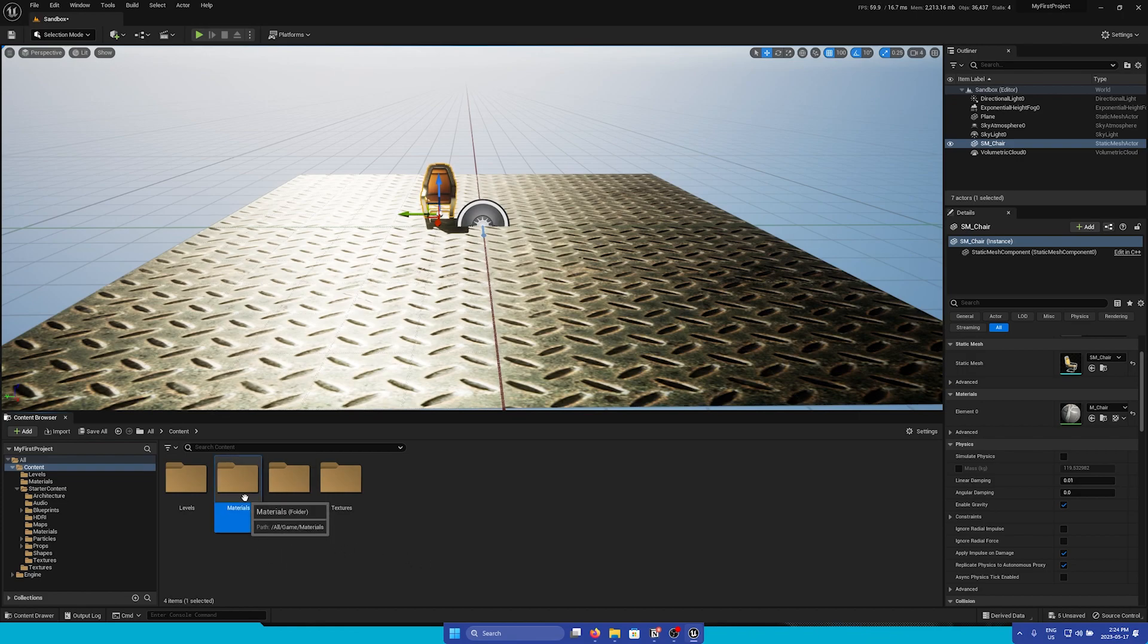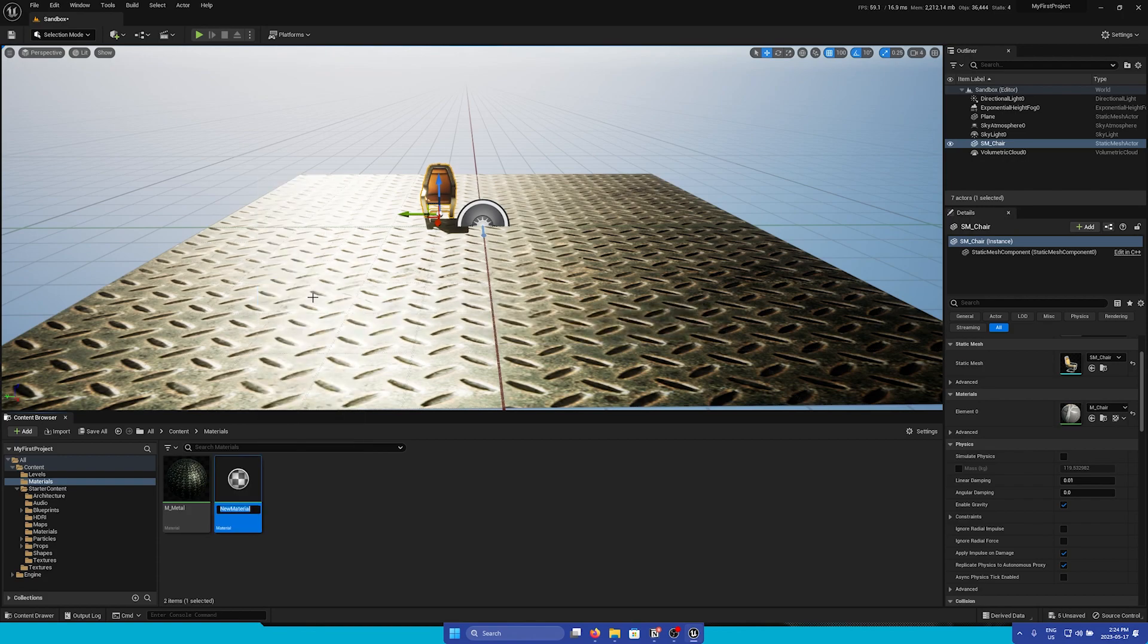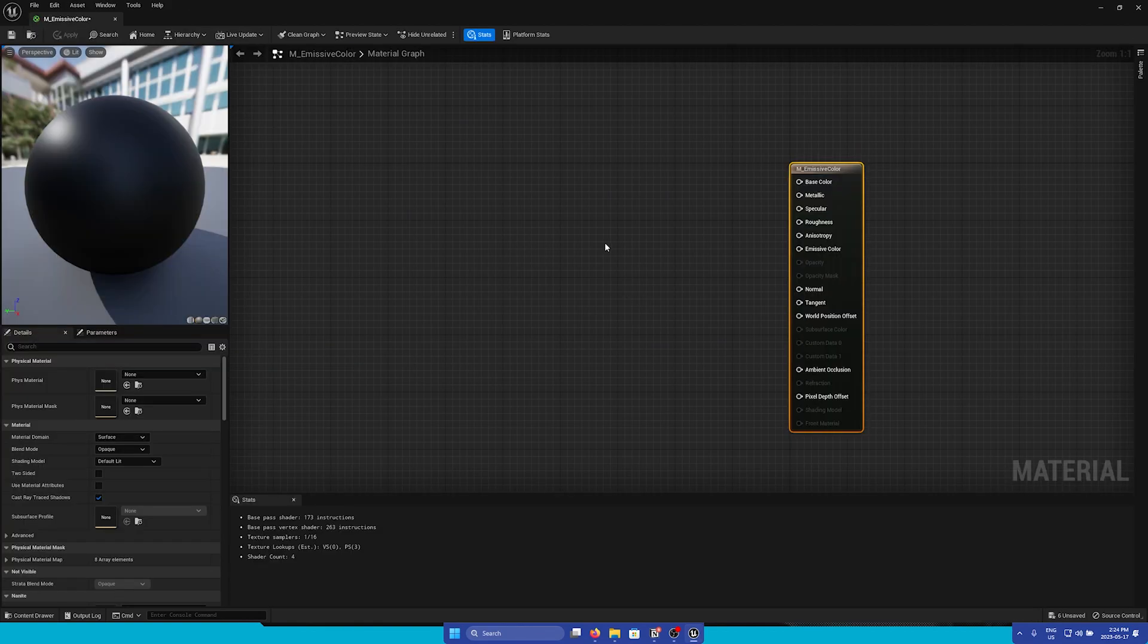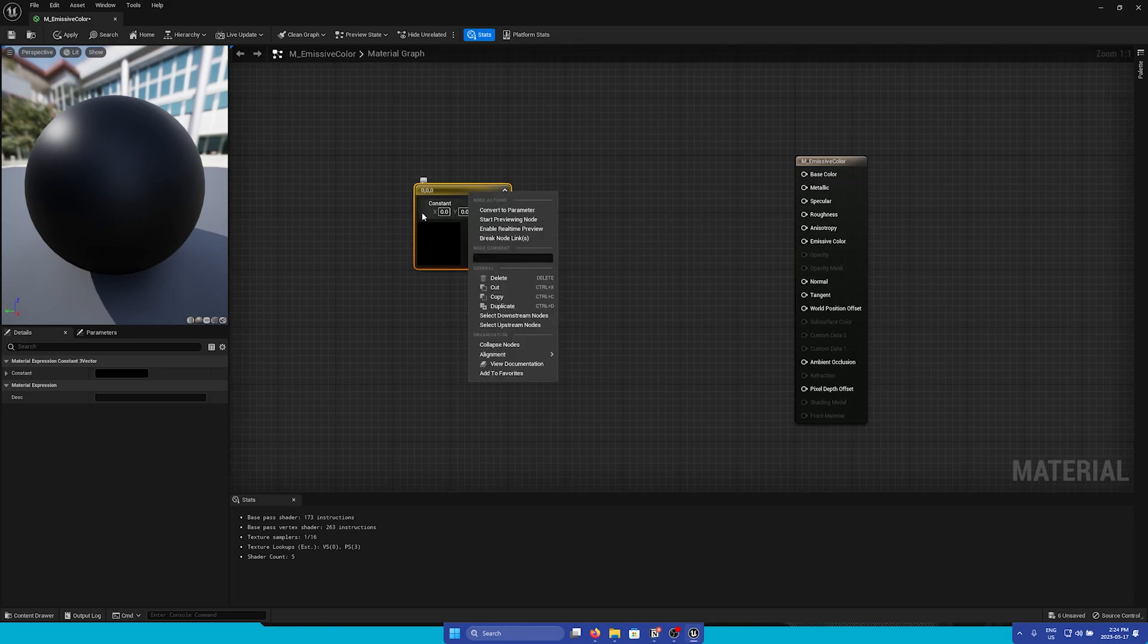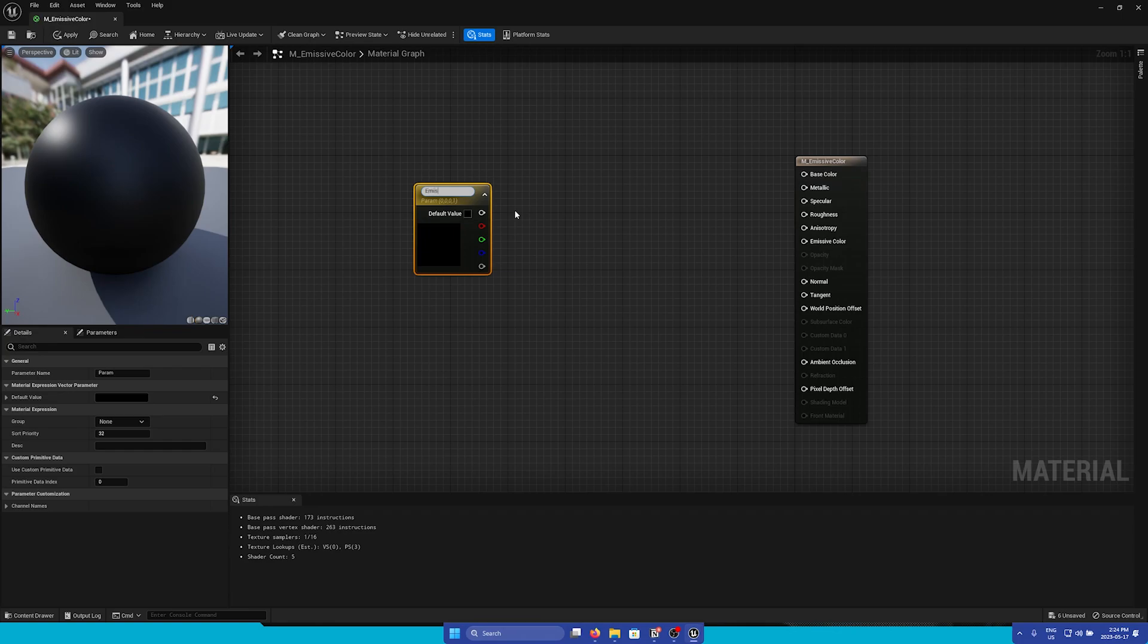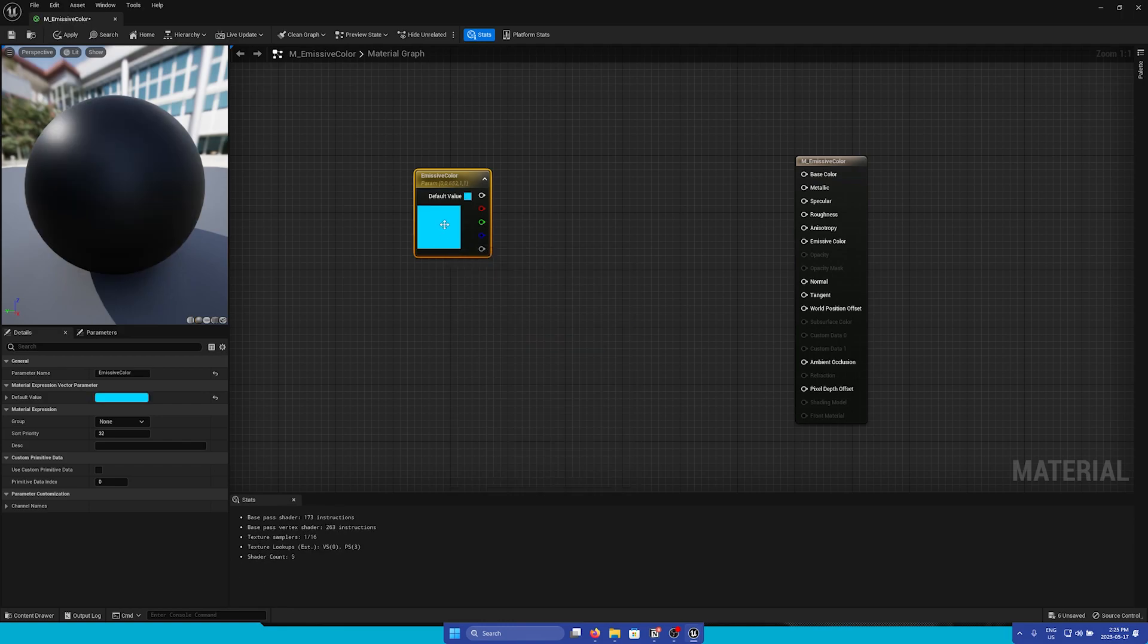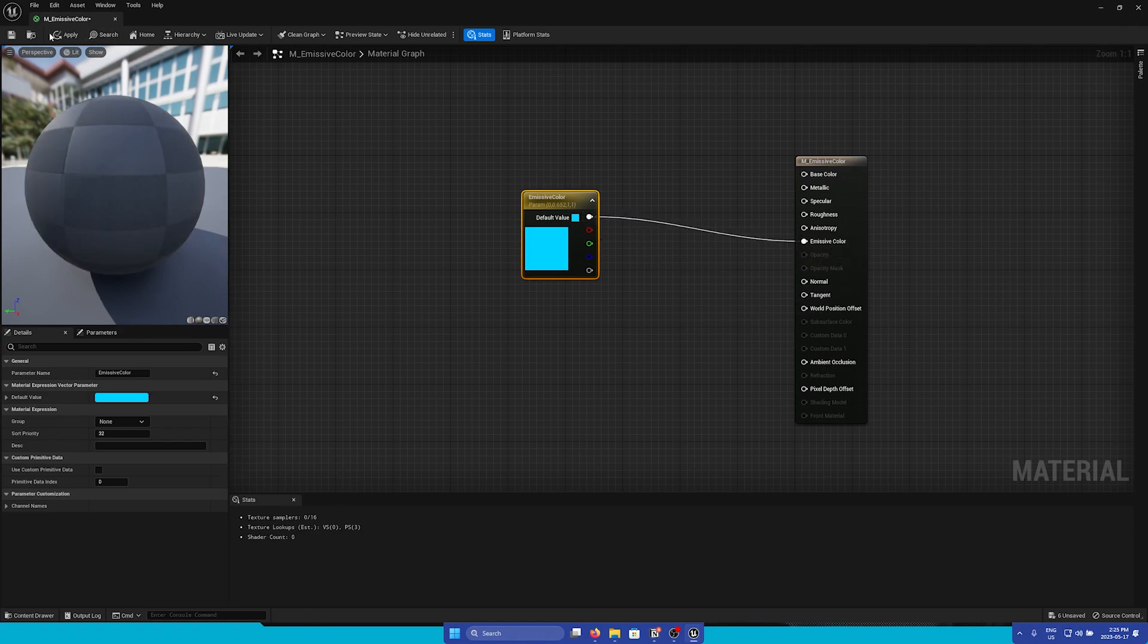Now we can make a few more common materials. So next we'll make a new material and we'll call this one Emissive Color. Open it up and this one will be pretty easy. Let's make another Color node by holding 3 on our keyboard and I'm going to convert to parameter and call this Emissive Color. I'll make this a nice blue color. Then we can simply drag this to Emissive Color.